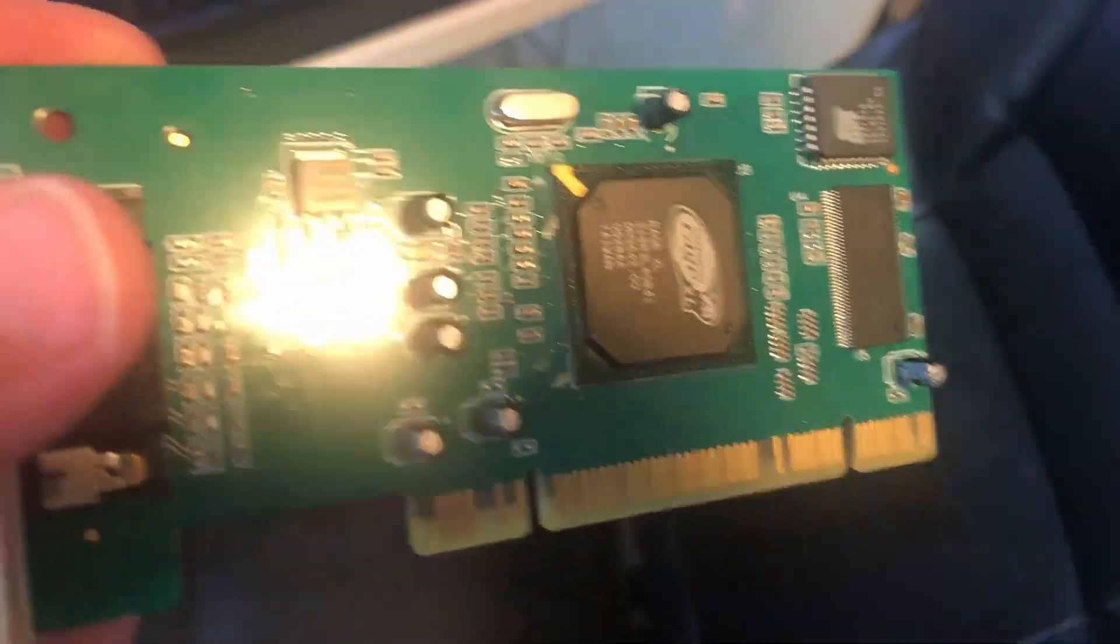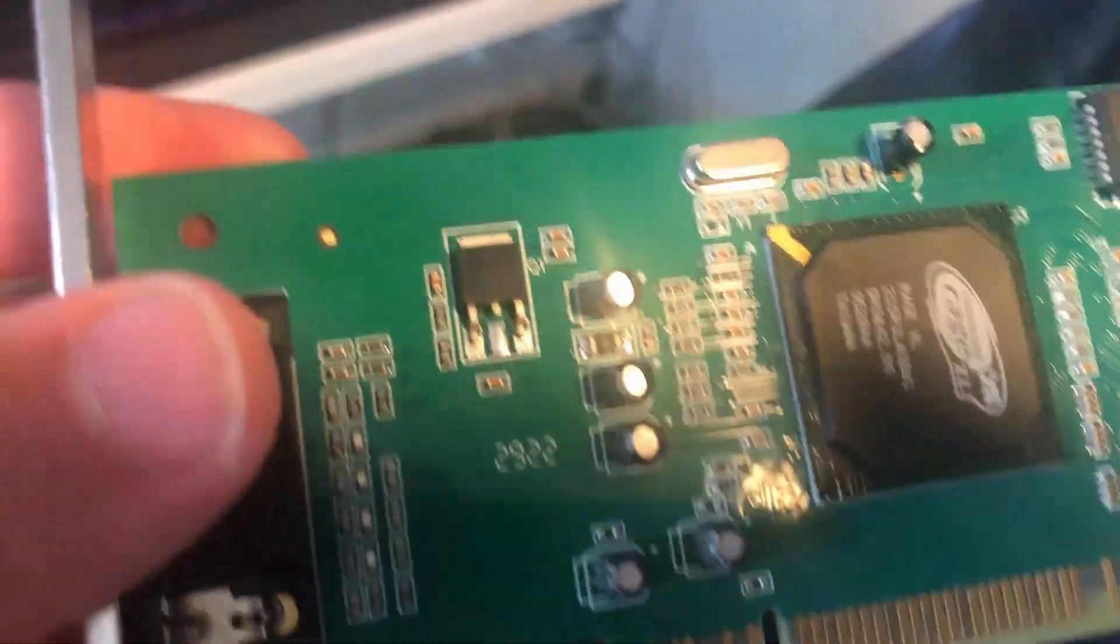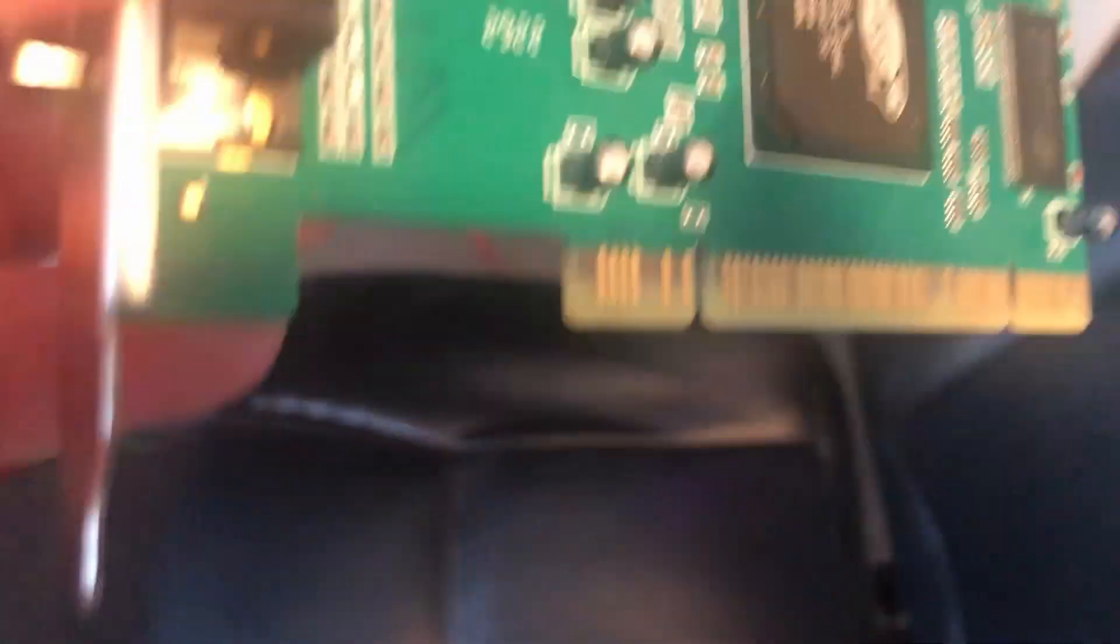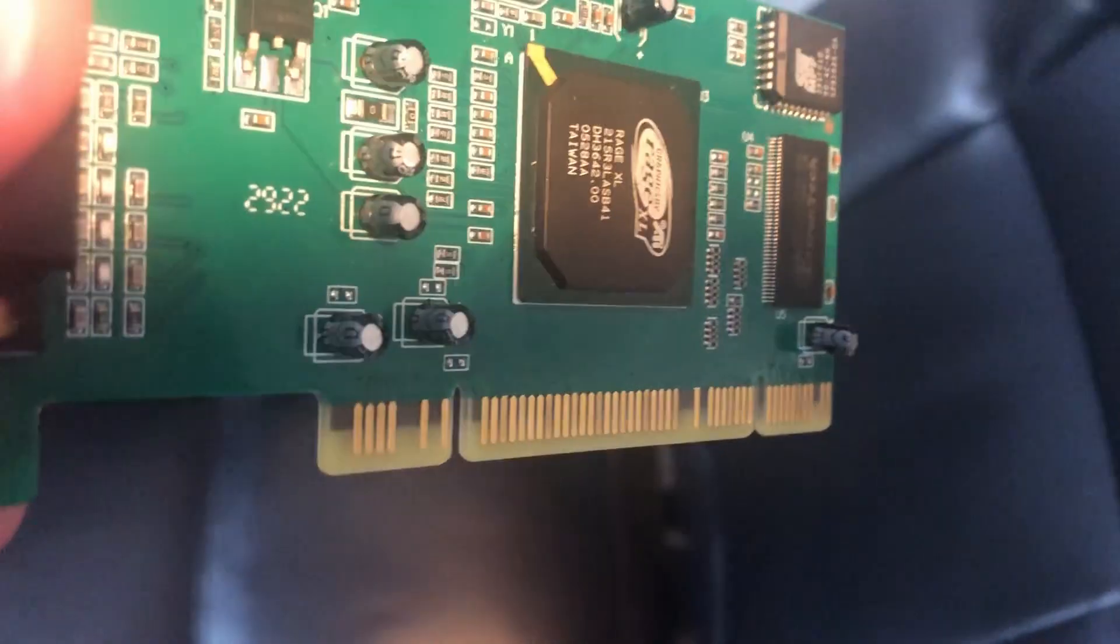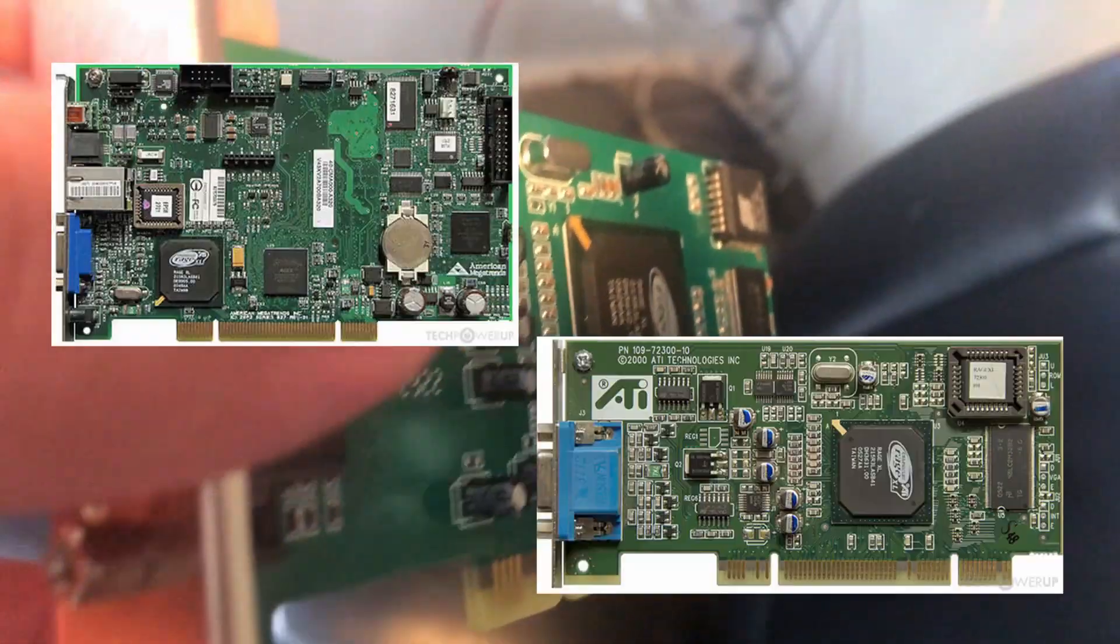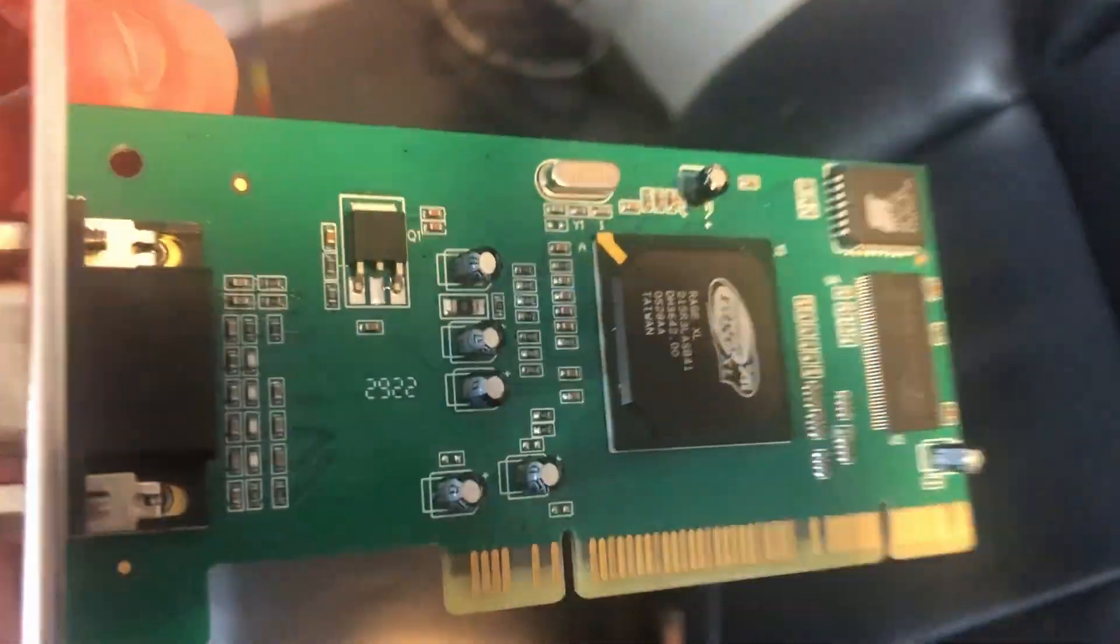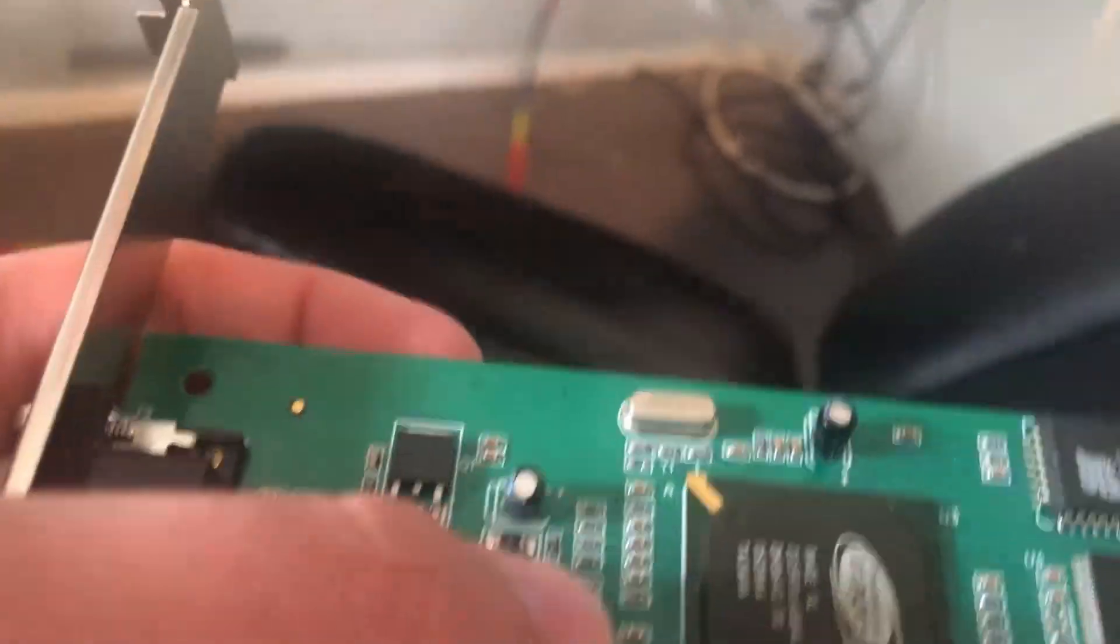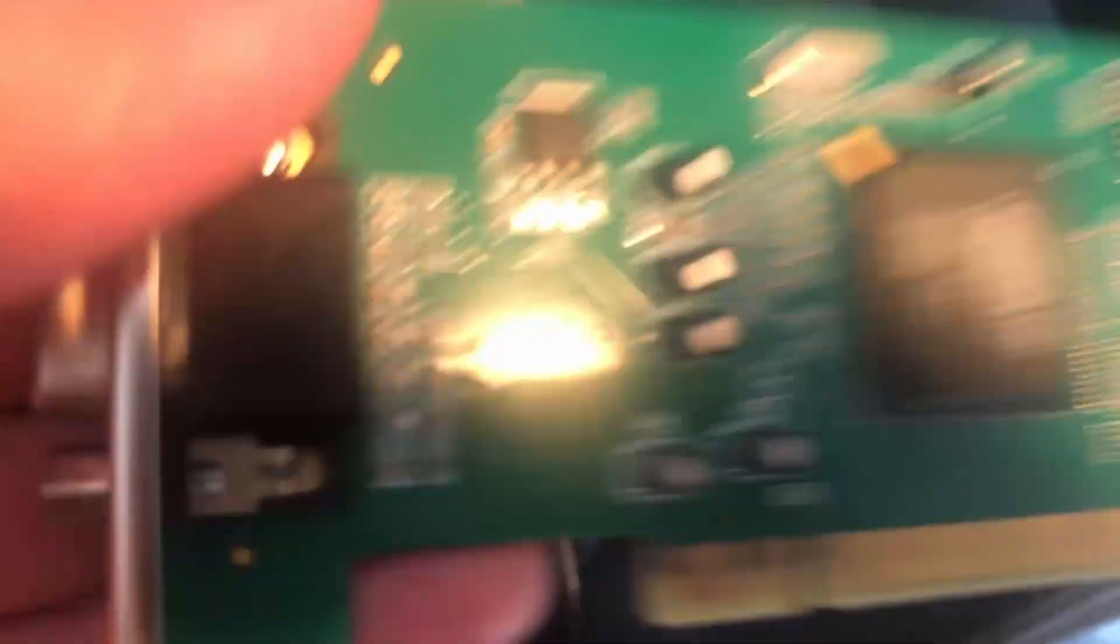While the ATI Rage XL chip was made in 1998, this graphics card is actually manufactured pretty recently. The 1998 card looked like this. These are taking the chips and modern day manufacturing them. Officially supports DirectX 6, not 11 or 12, but why are these still being manufactured?